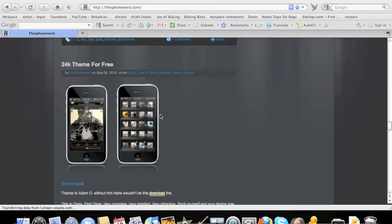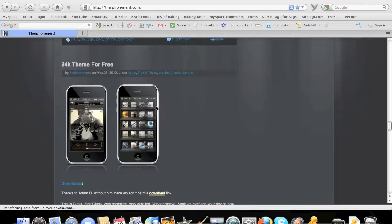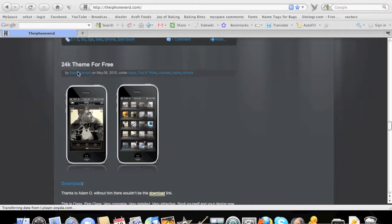This tutorial is gonna be a little quicker than the other ones. I have one specific with details on how to get terminal, how to get SSH, how to do SSH. This one I'll just be showing you how to install the 24K theme.